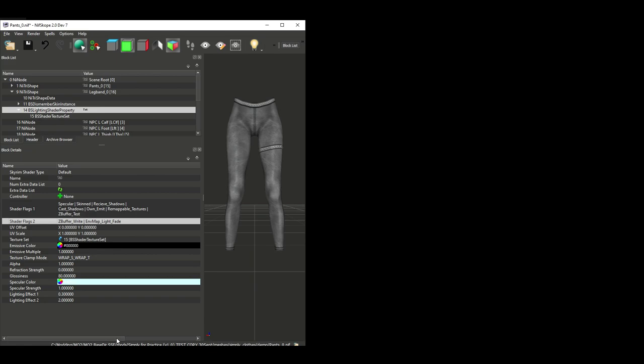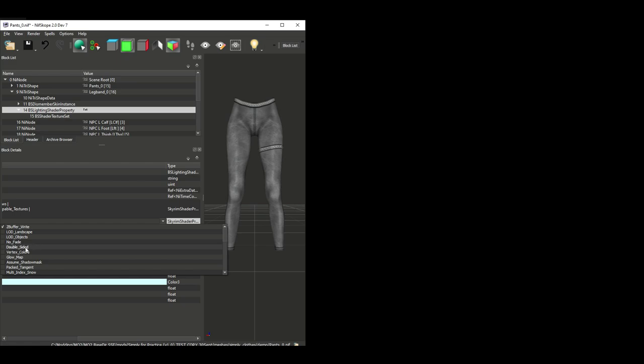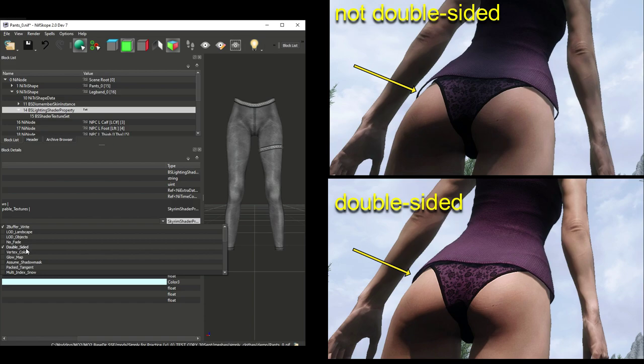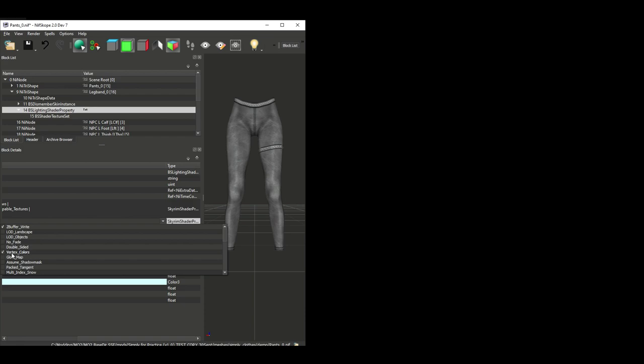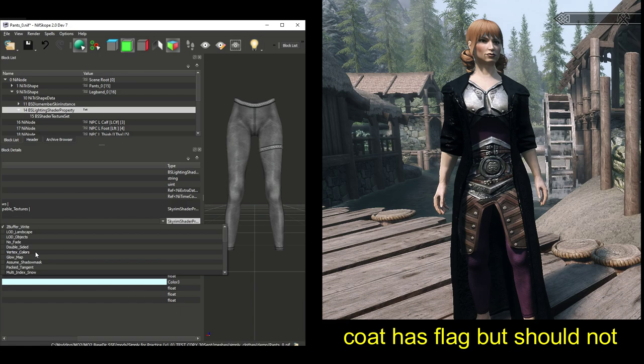Shader 2 flags should have Z Buffer Write and ENV Map Light Fade as a minimum. The other flags are optional, depending on your mesh. Again, I don't know exactly what all of them do, but let's cover a couple of important ones. Double-sided is a flag that you can add when both sides of your mesh are going to be visible, and this will ensure that the texture is painted on both sides so that it doesn't disappear when you view it from different angles. Vertex colors must be included here if your mesh uses vertex colors, which is fairly common in vanilla armor and clothing, but it's less common in modded outfits. Generally, it will already be here if it's needed, so just leave it alone unless you know what you're doing. If you have a mesh that shows up in the game with a black texture, like the coat in our simple mashup video, then make sure the vertex colors is not ticked on when the mesh is not using vertex colors.